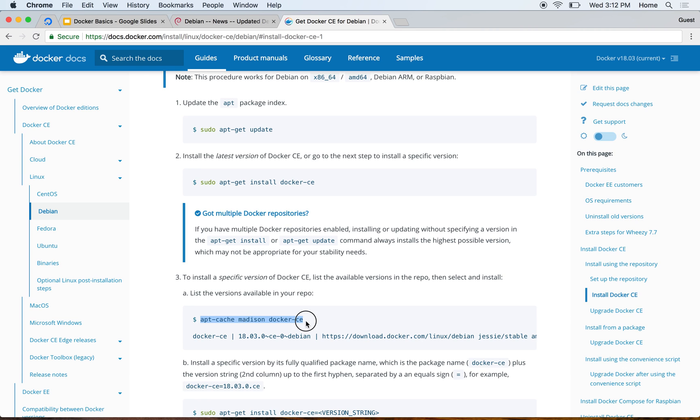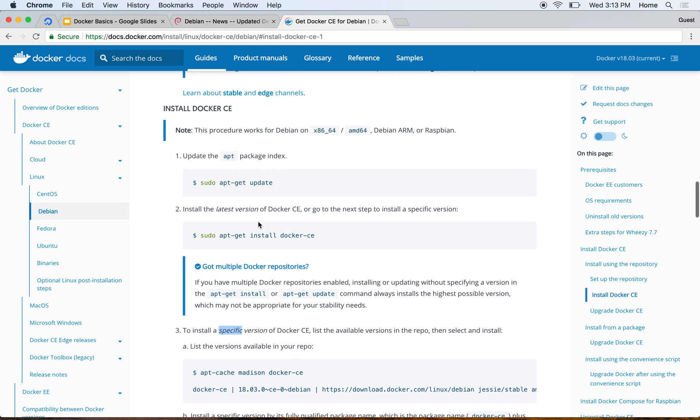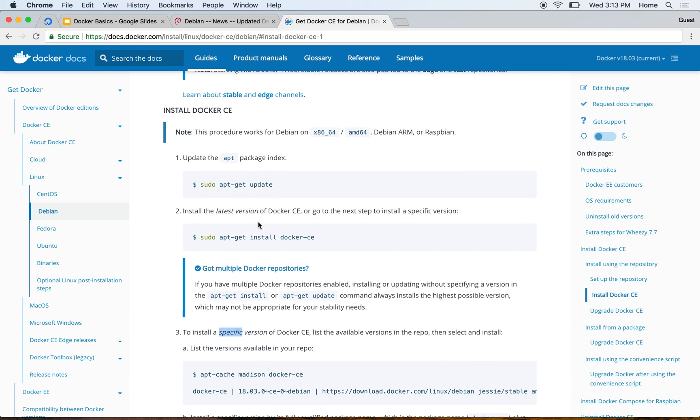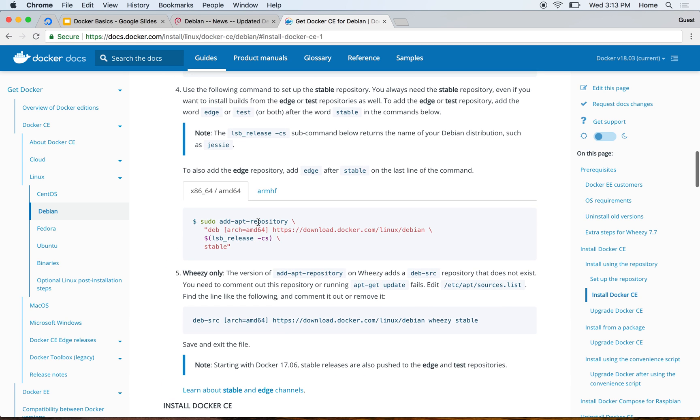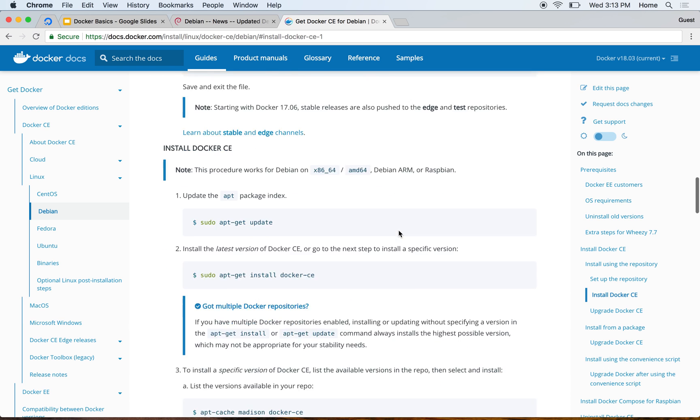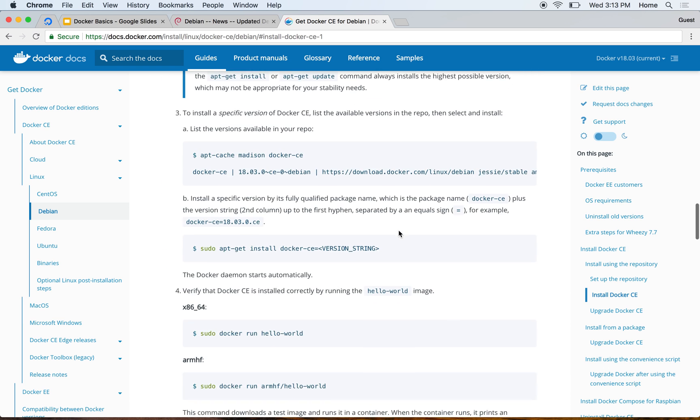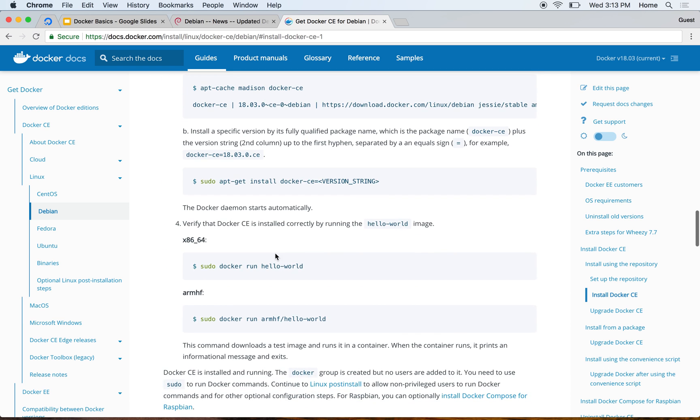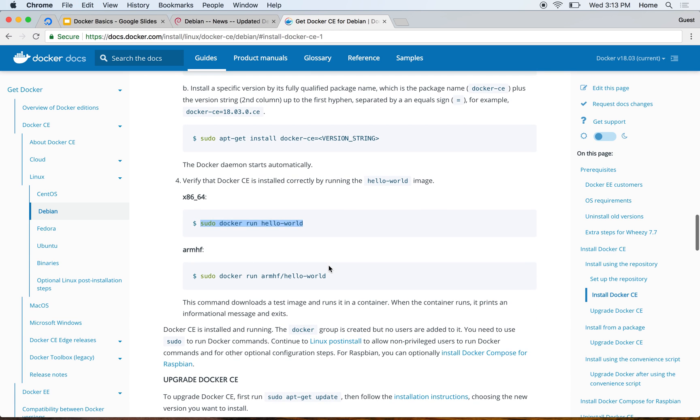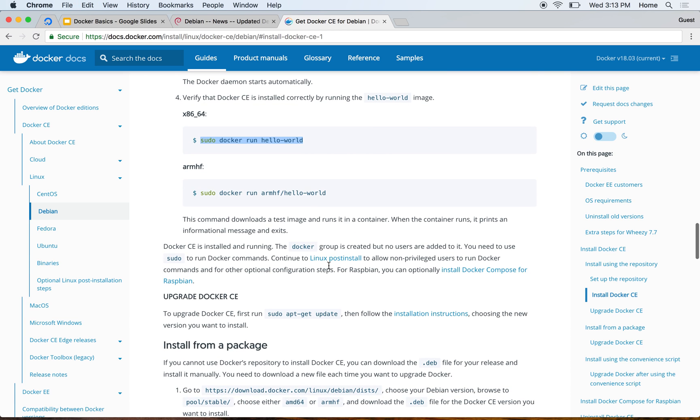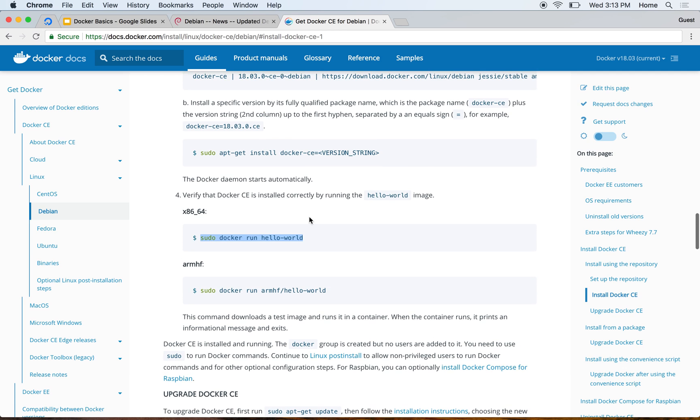There are some further instructions as well. For example, if you want, you can ask it to install an older version of Docker where it says specific version. But by default it installs the most latest version as per the apt-get source repositories which we just added. Once this is done, we'll go ahead and run sudo docker run hello-world and if it is installed, it will give us a proper instruction saying that your Docker CE is installed correctly.